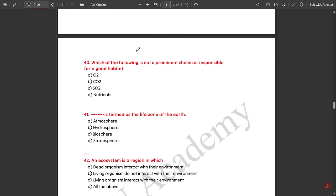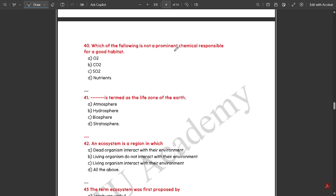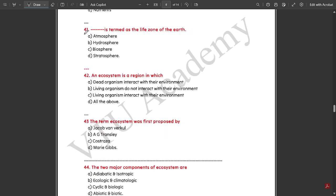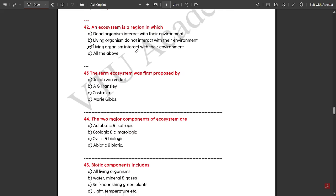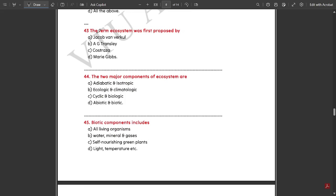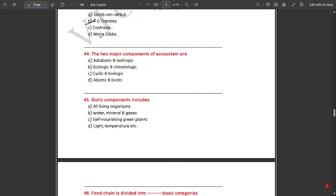Which of the following is not a prominent chemical responsible for a good habitat — SO₂ (sulfur dioxide). Biosphere is termed as the life zone of the earth. An ecosystem is a region in which living organisms interact with their environment. The term 'ecosystem' was first proposed by A.G. Tansley. The two major environments of an ecosystem are abiotic and biotic.